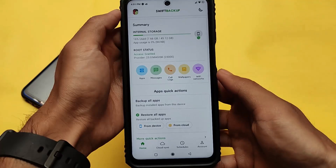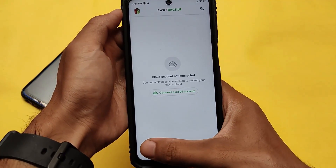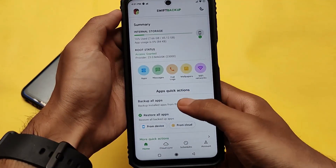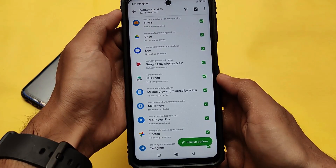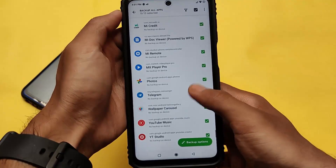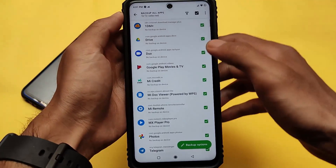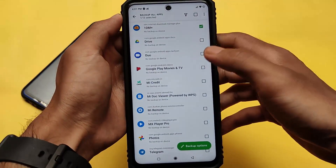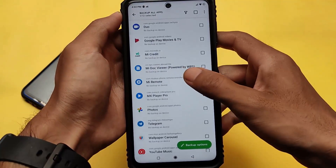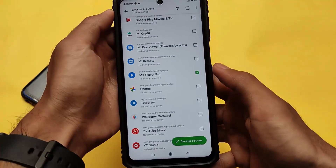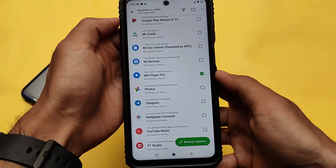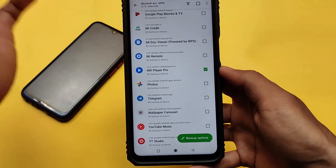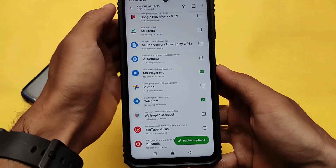It comes with a cloud sync option which is actually paid, so we're not going to use that paid method. First we're going to talk about backing up apps. If you want to backup all your apps and change to a custom ROM, that's quite helpful. For example, I'm just going to take a backup of three or four apps.